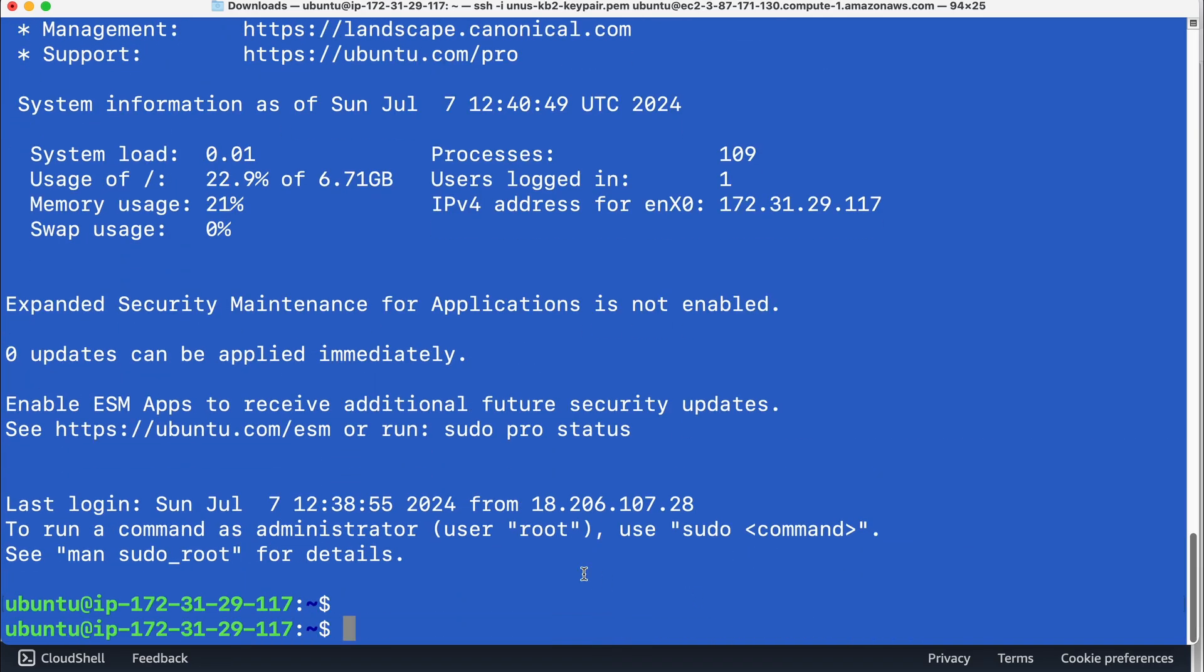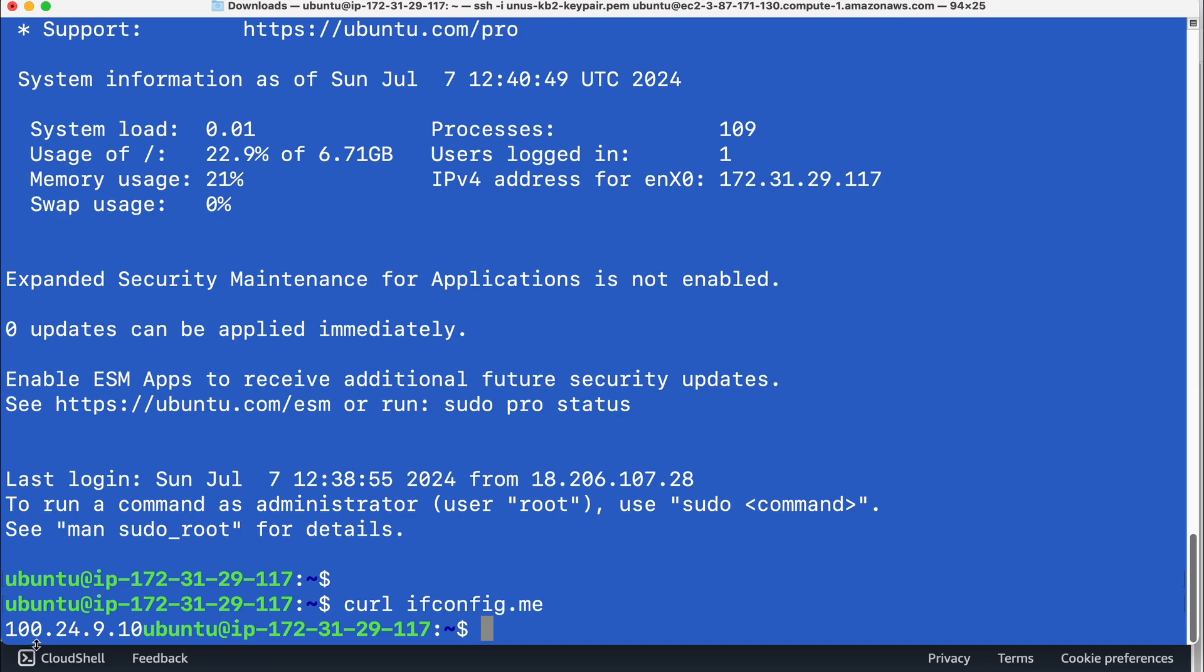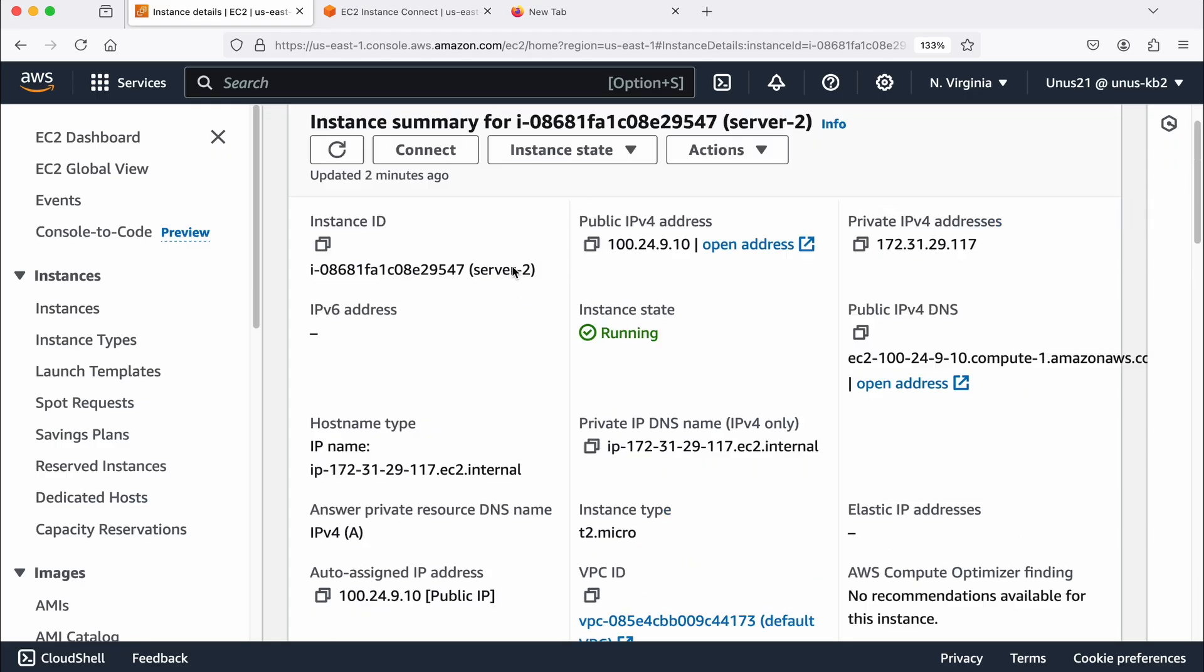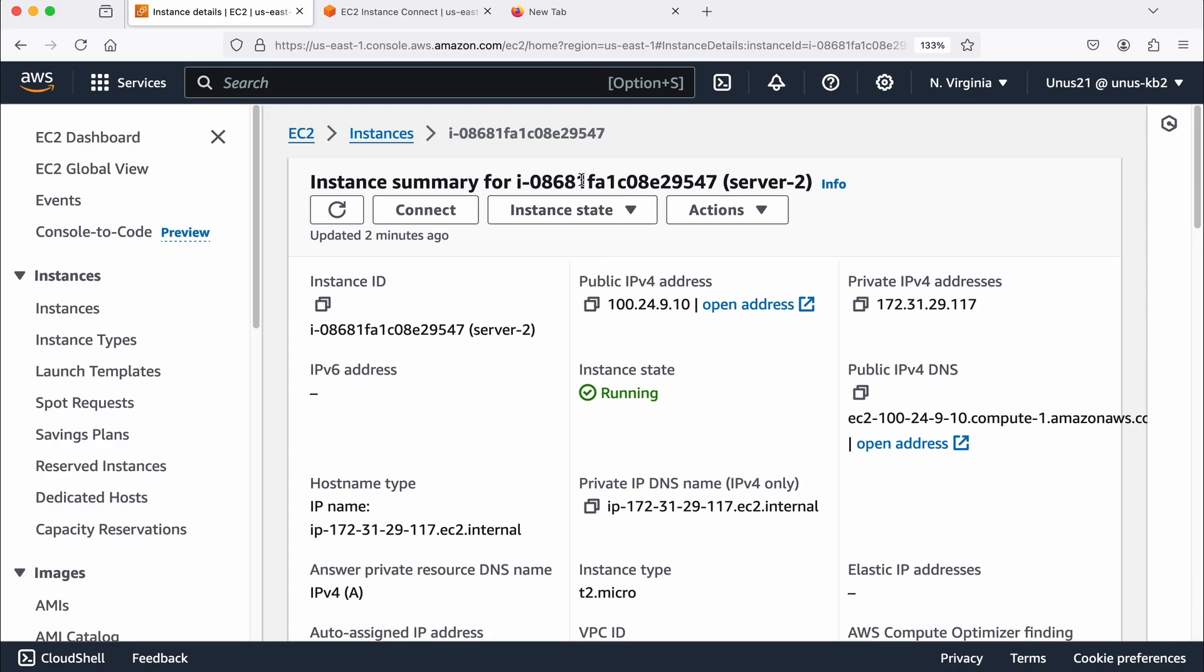So how do you find out whether you are in server number two, you can just do curl if config dot me, it will give you the public IP address. So what is the public IP address 124910. So this is server two, and you can see the public IP address 124910.